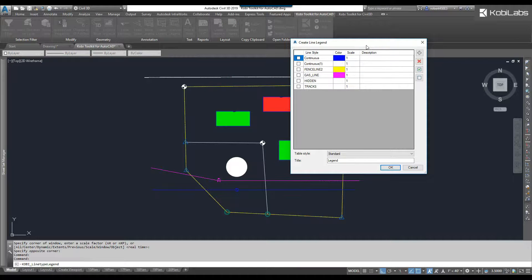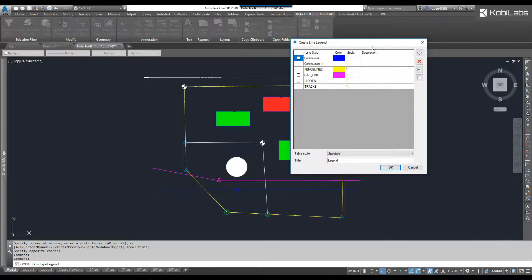The Create Line Legend dialog box comes up. It is only showing you the line types that you currently have in your drawing.